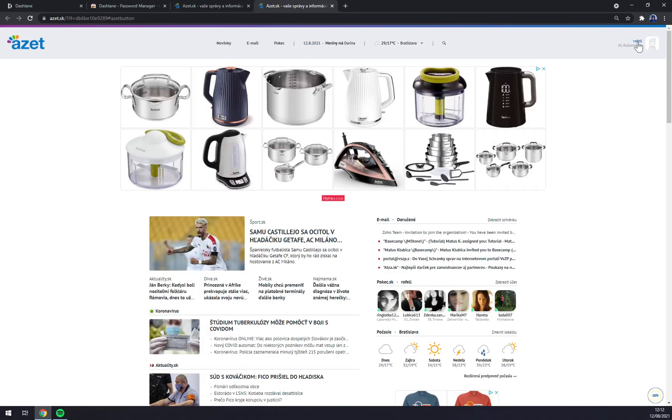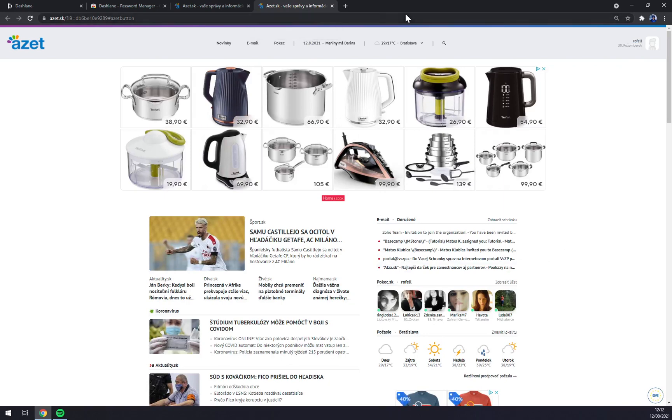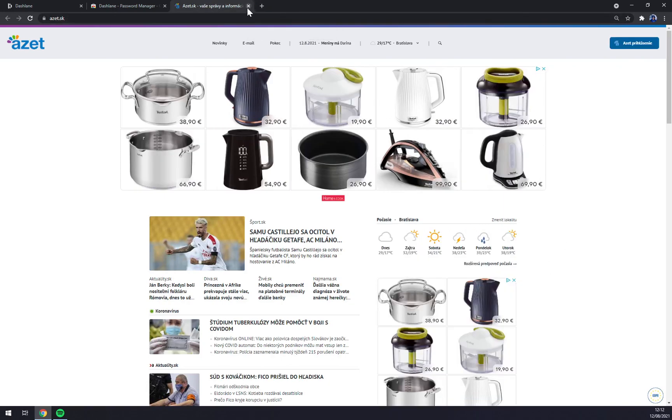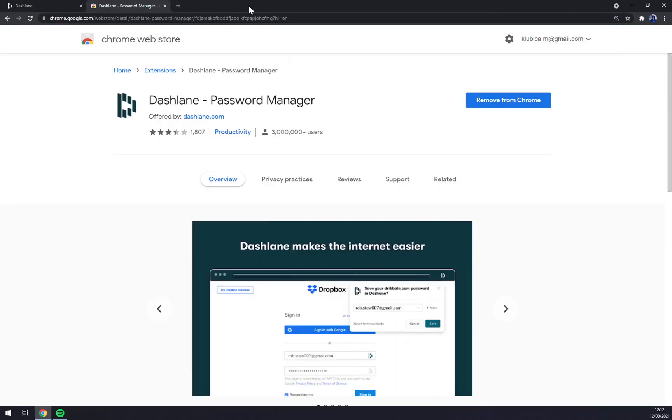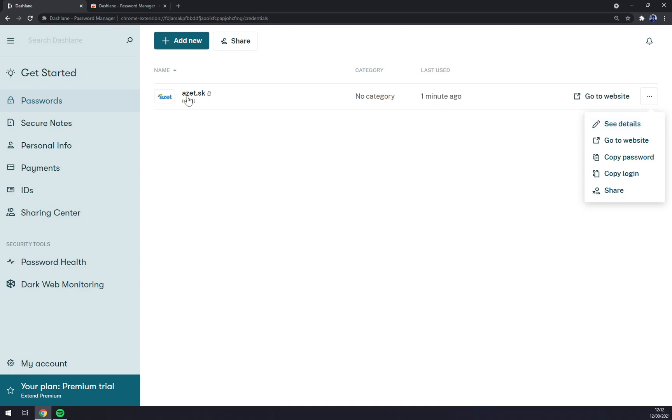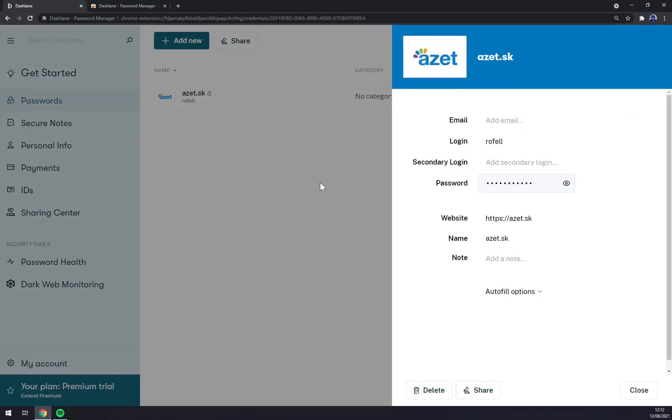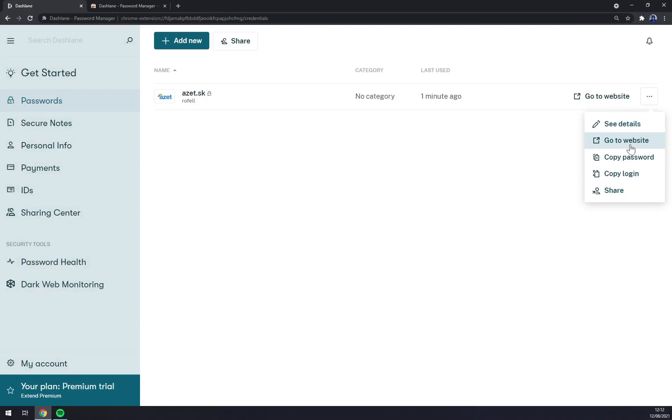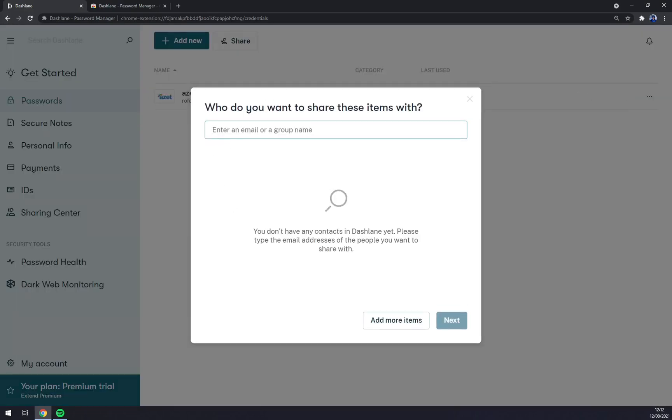And we are automatically logged in. It's a pretty common Slovakian website for emails and stuff. Yet again, we can manage the website or this as a login. By See Details, as you can see, you can see the details, go to website, copy password, copy login, or share when you want to share.